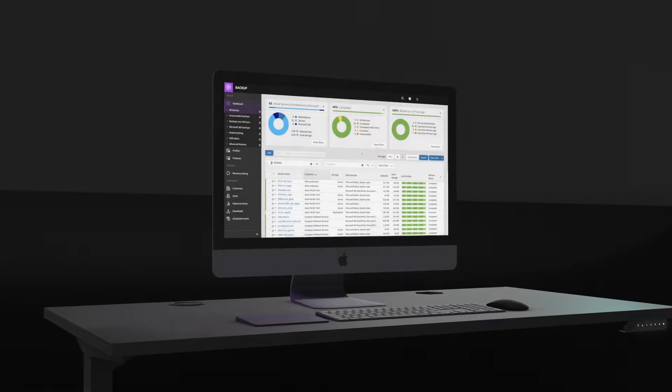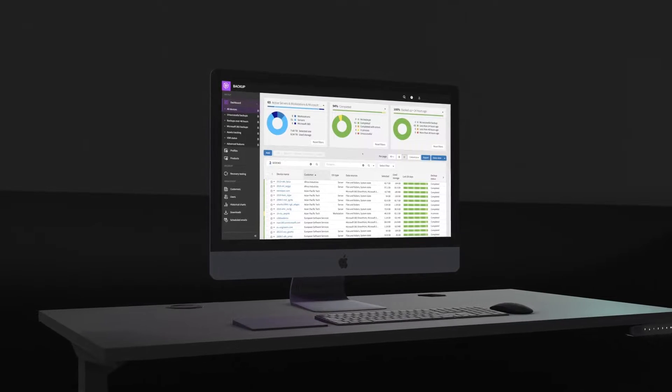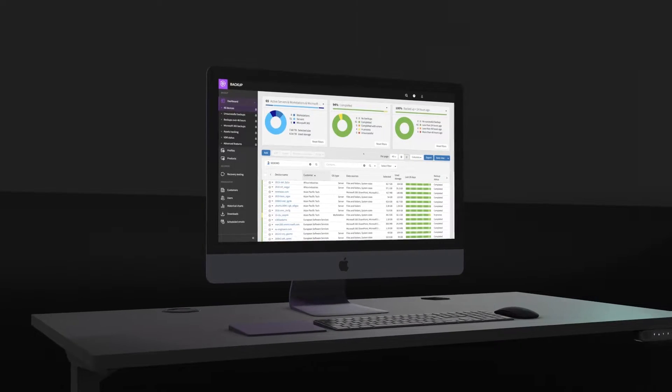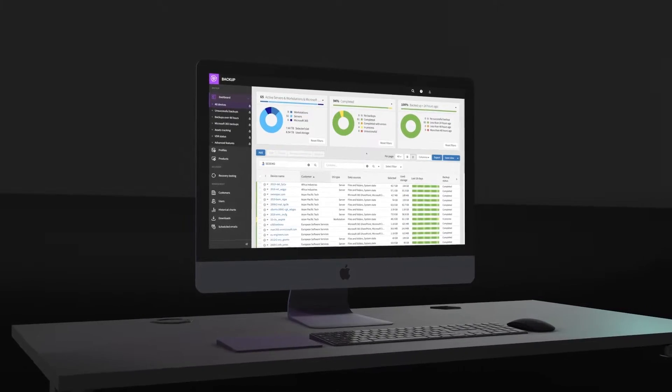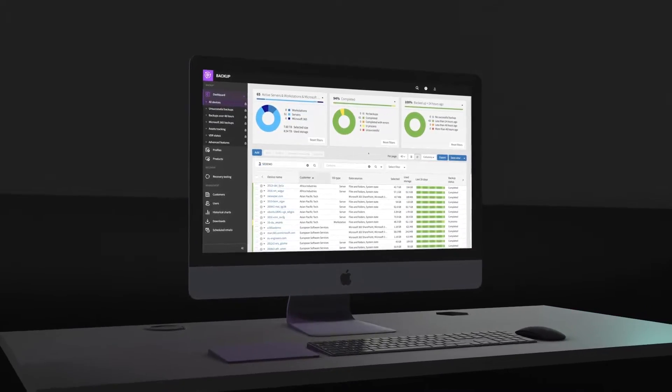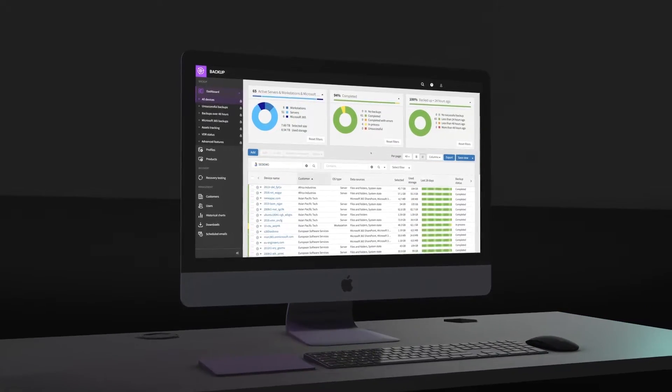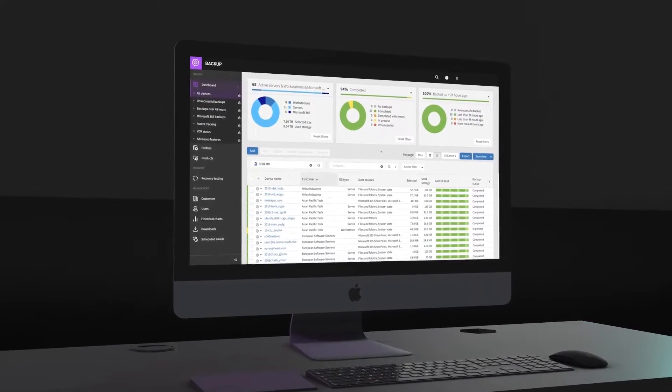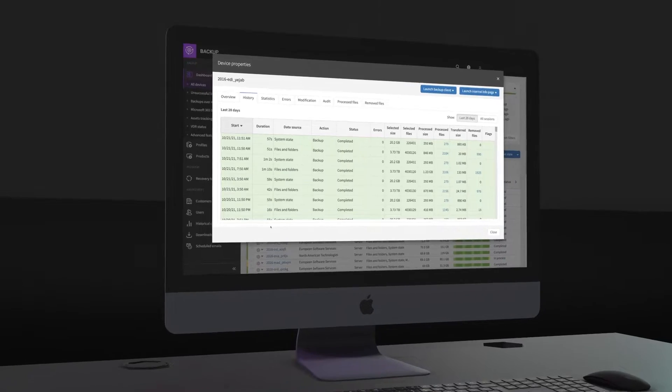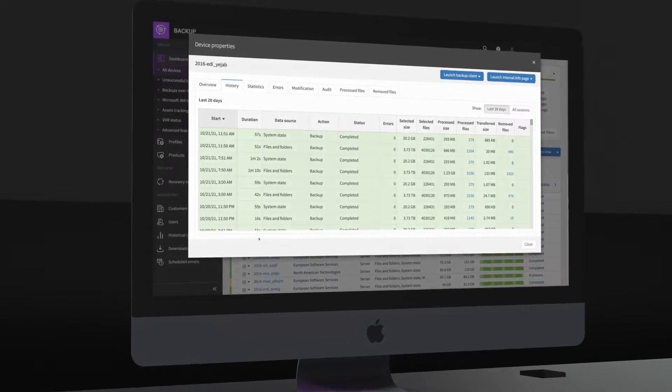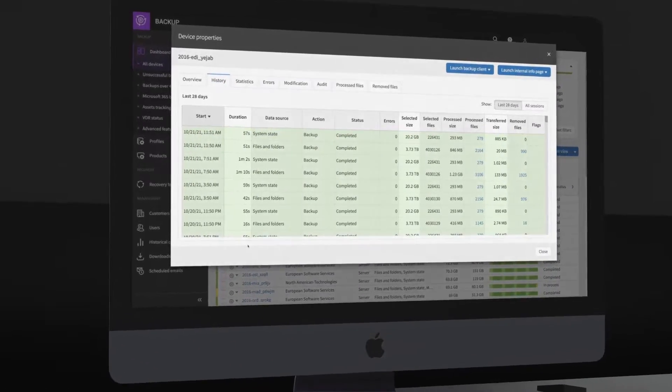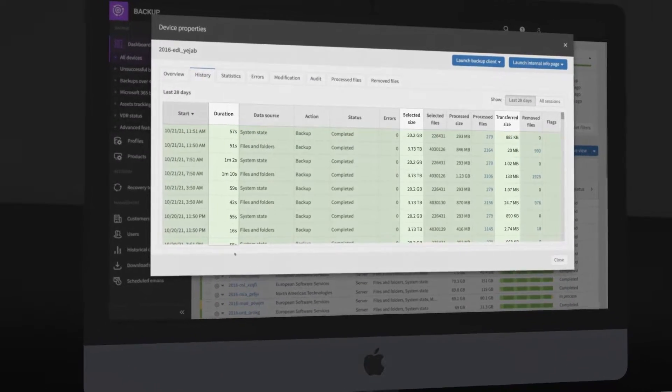Enable Backup is a cloud-first data protection product for physical and virtual servers, workstations, and Microsoft 365 data. Because it was built for the cloud, incremental backups are small and lightweight.